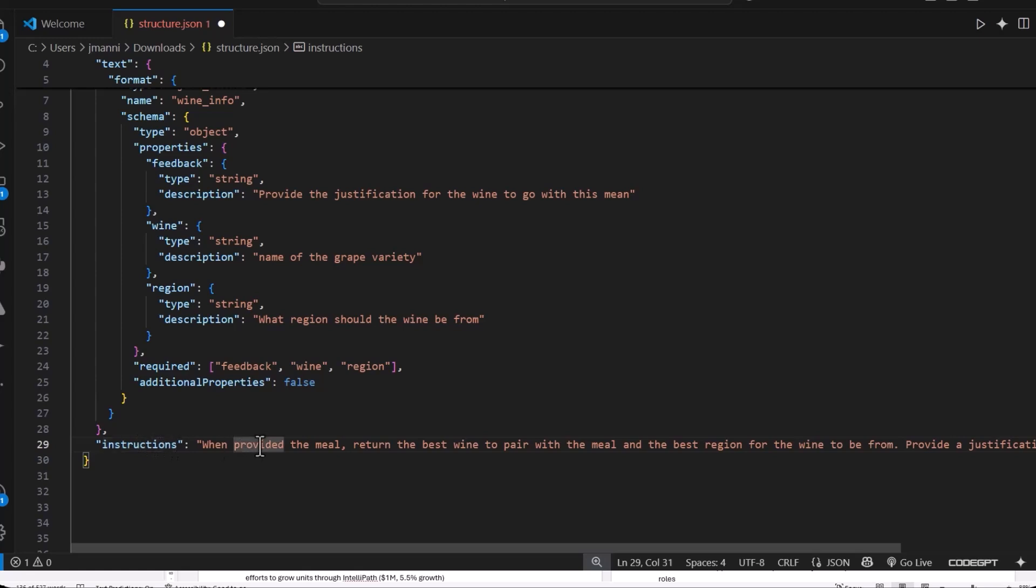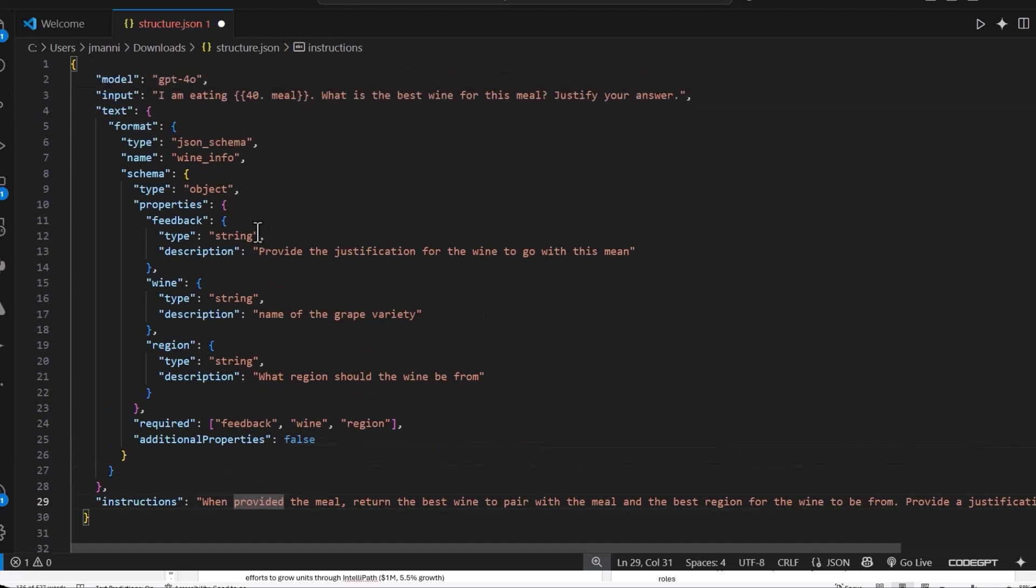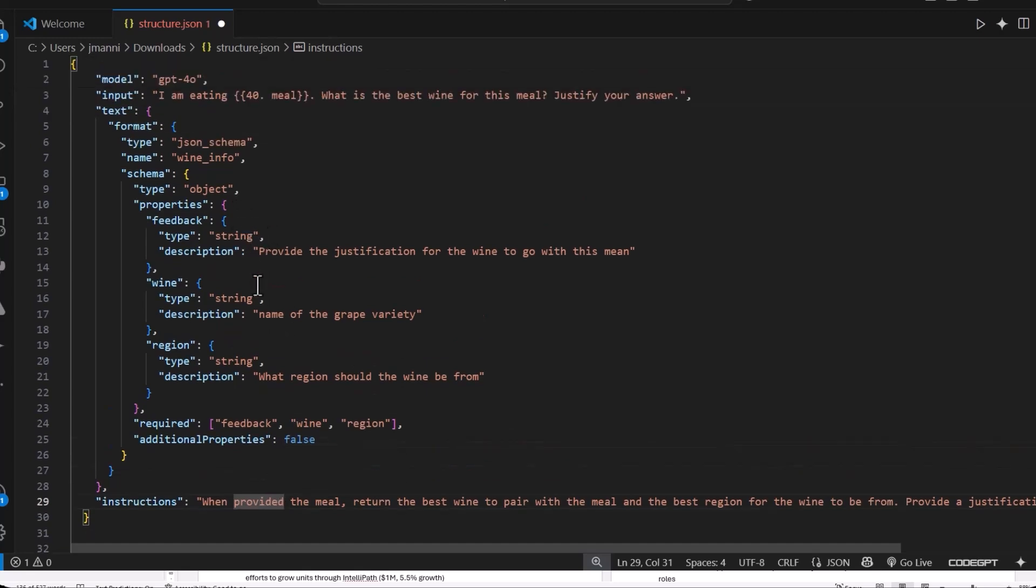And then it has instructions. So instructions is like a system prompt. And it's just saying, here's the role you're going to play. You're going to give us a justification for the meal that we're providing. Justification for the wine.